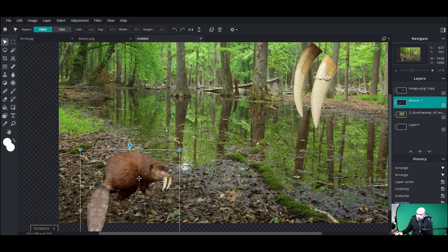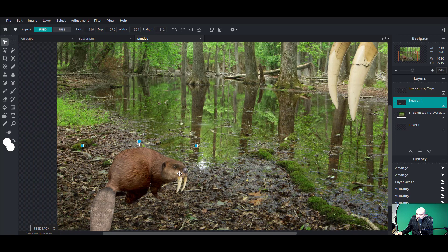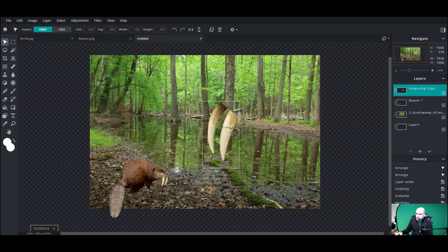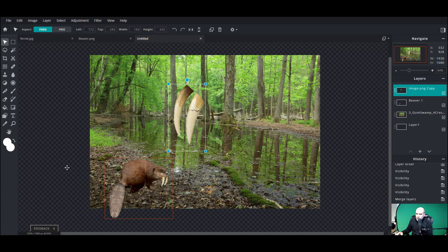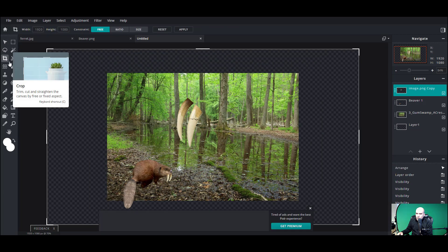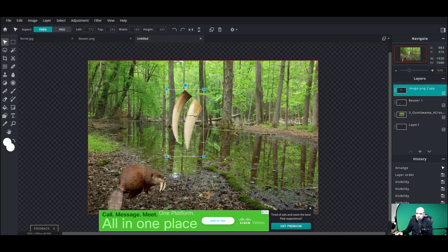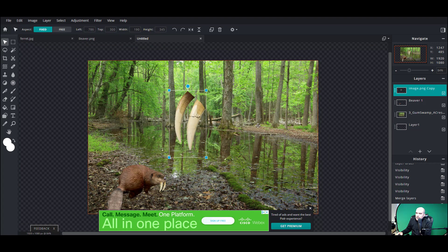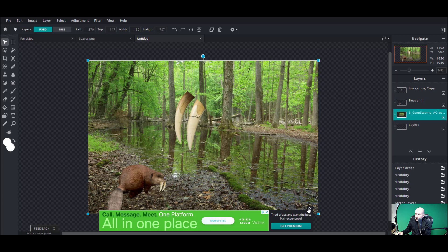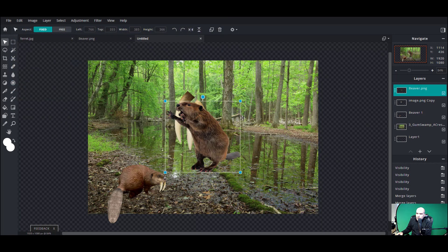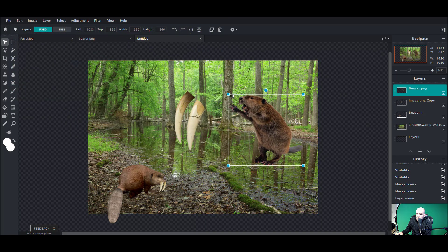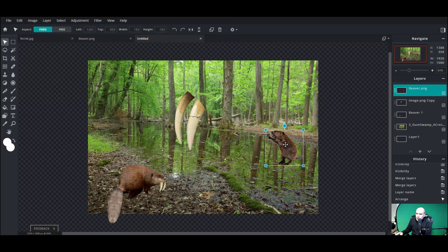Alright, time for beaver two — and also to create a reflection. You can see his tail there; that's okay because we're gonna ultimately crop using the cropping tool and cut his tail off. Let's go ahead and add a second beaver: Layer > Add Image as Layer — the third item down — and we'll grab my second beaver. We're going to shrink them down and have him chewing on this tree back here.